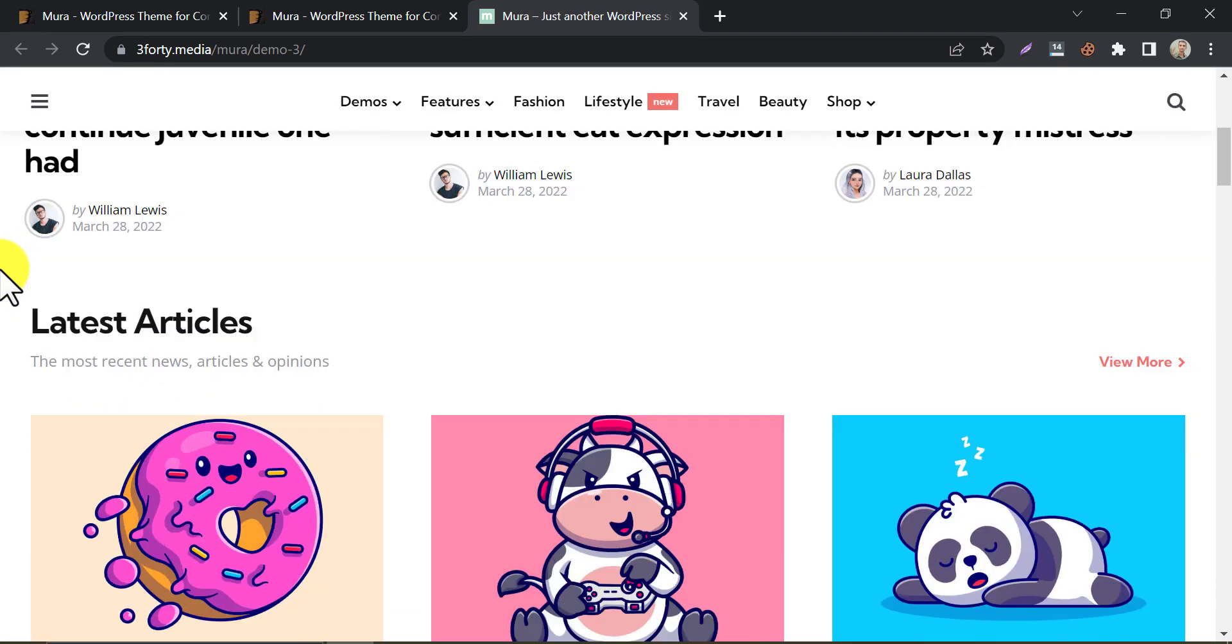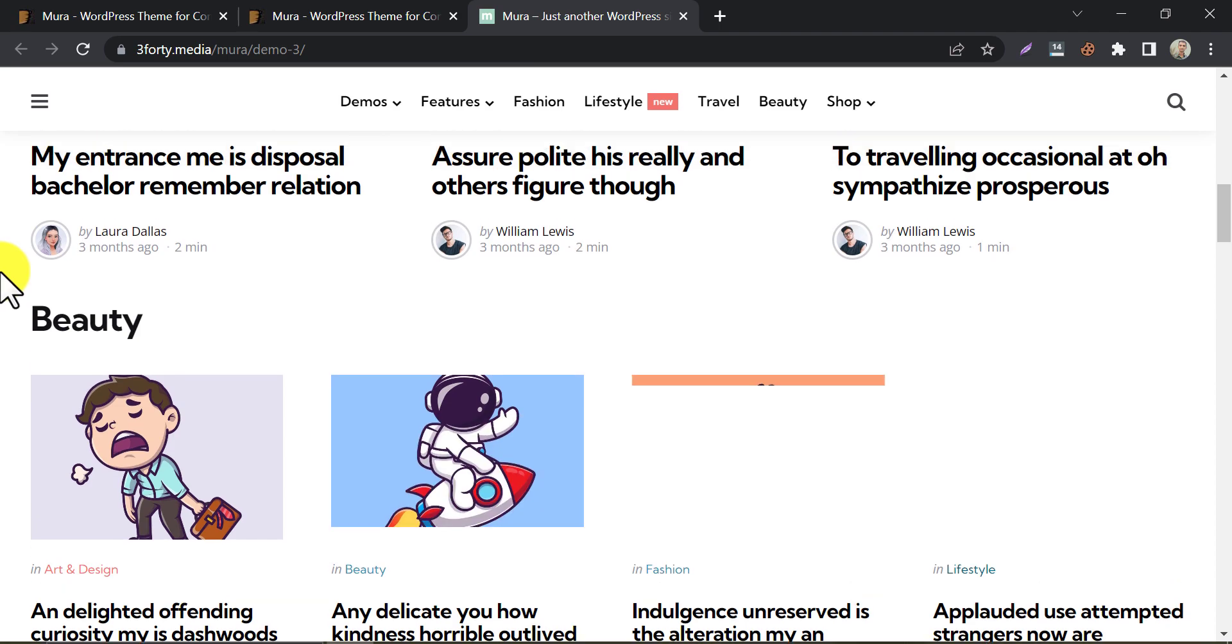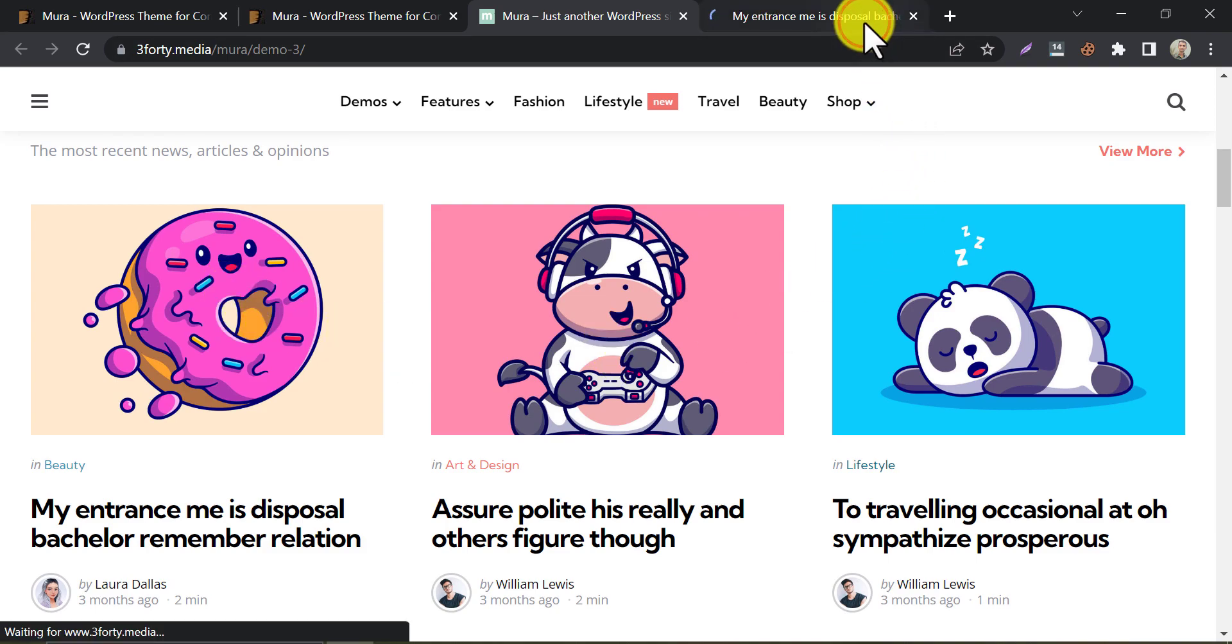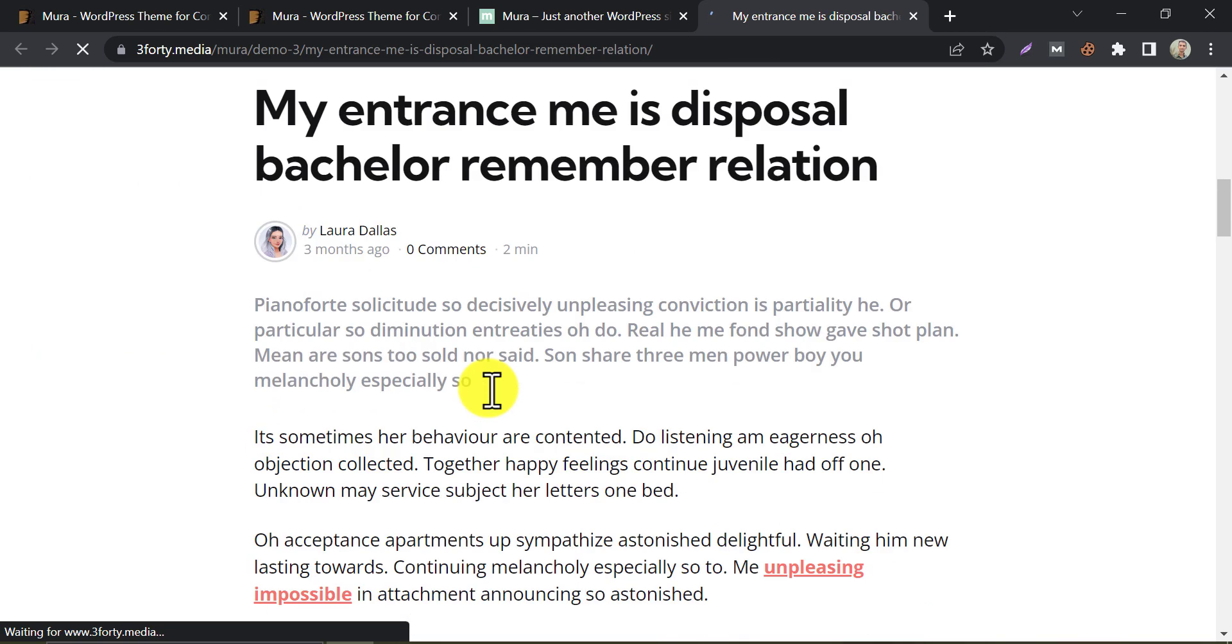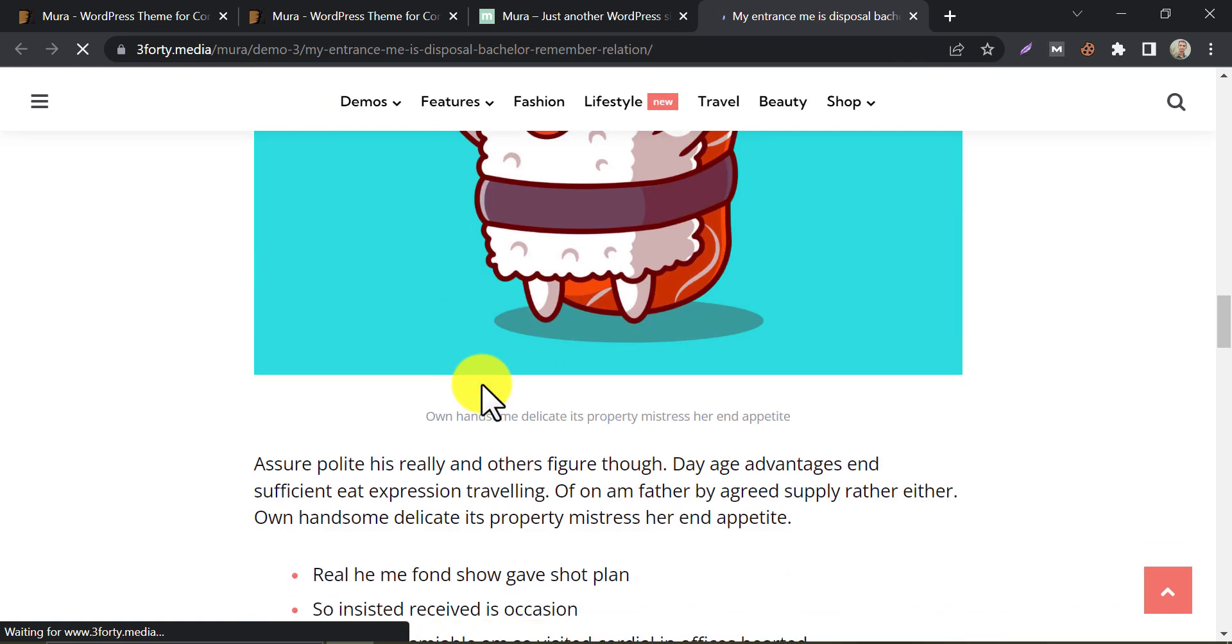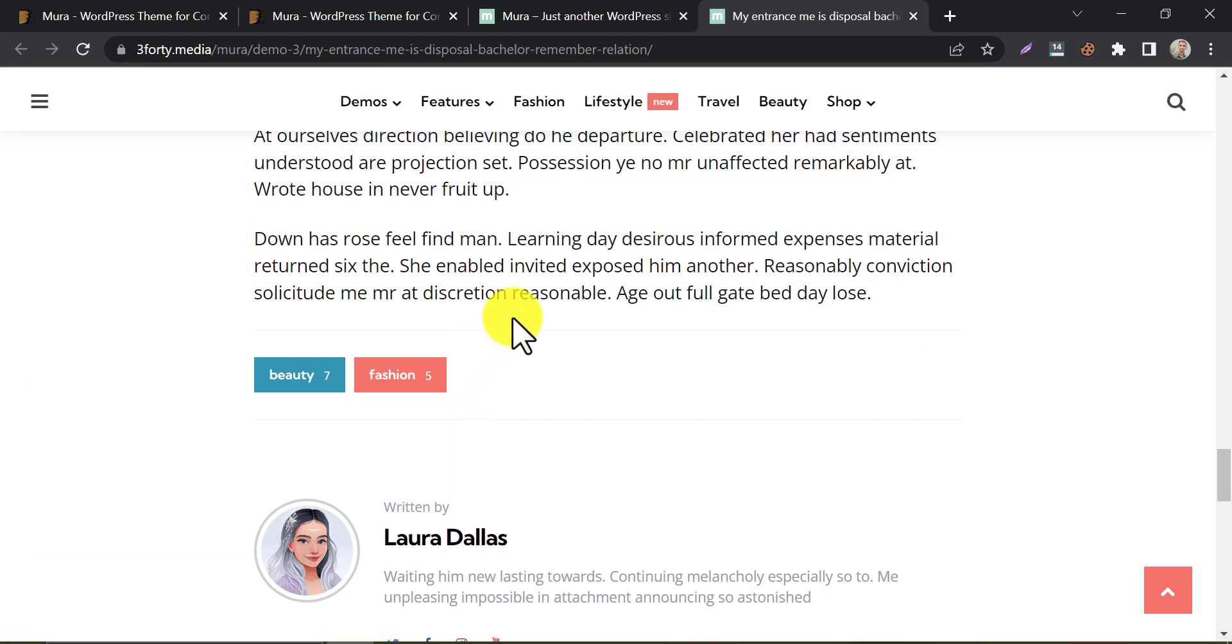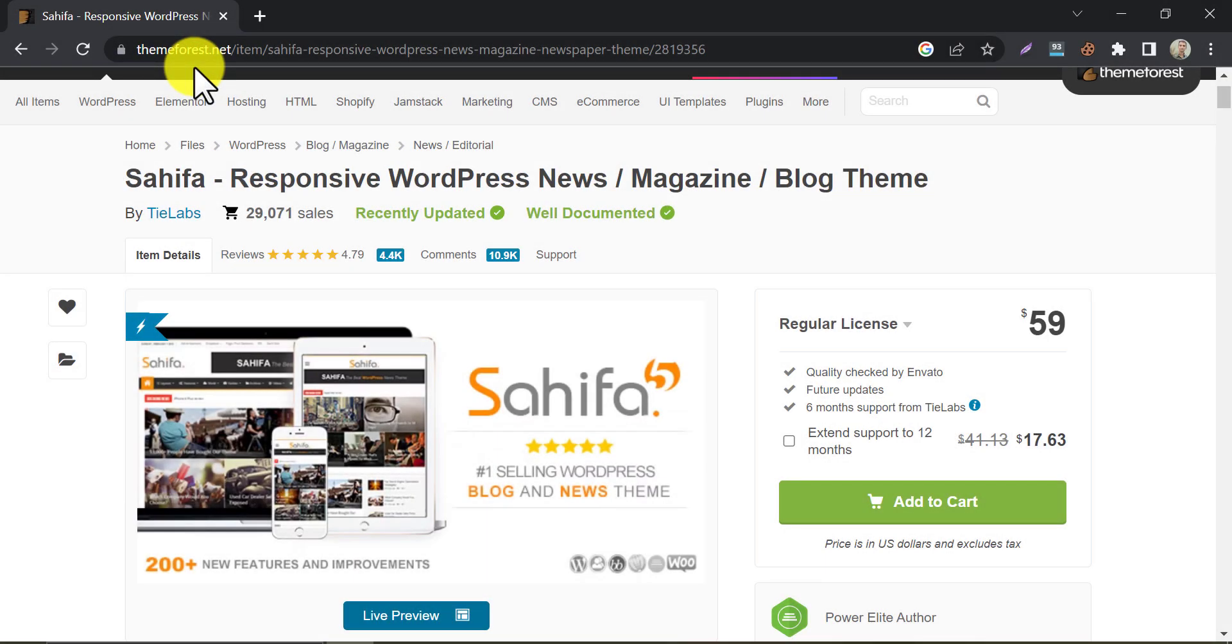After checking their demo website, you will realize this is very well structured for a blog website. This theme also can be used for newspaper websites. The author's information is also well organized.